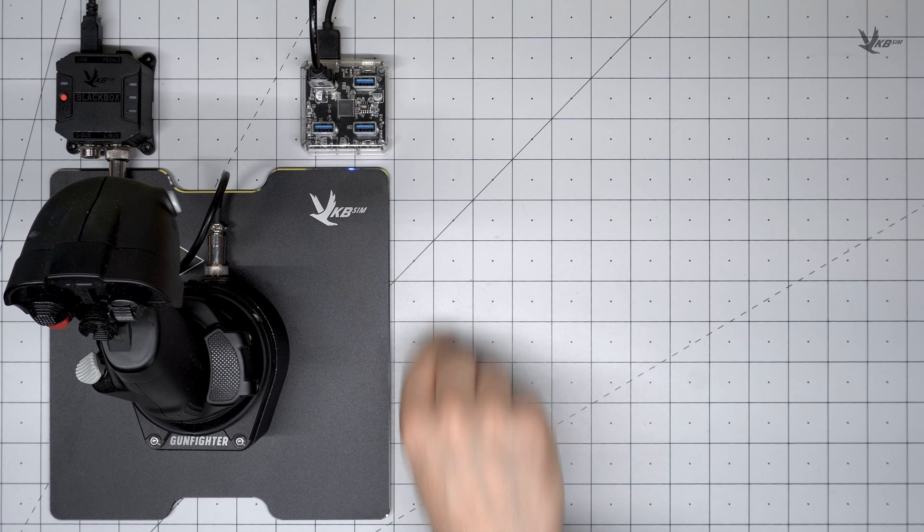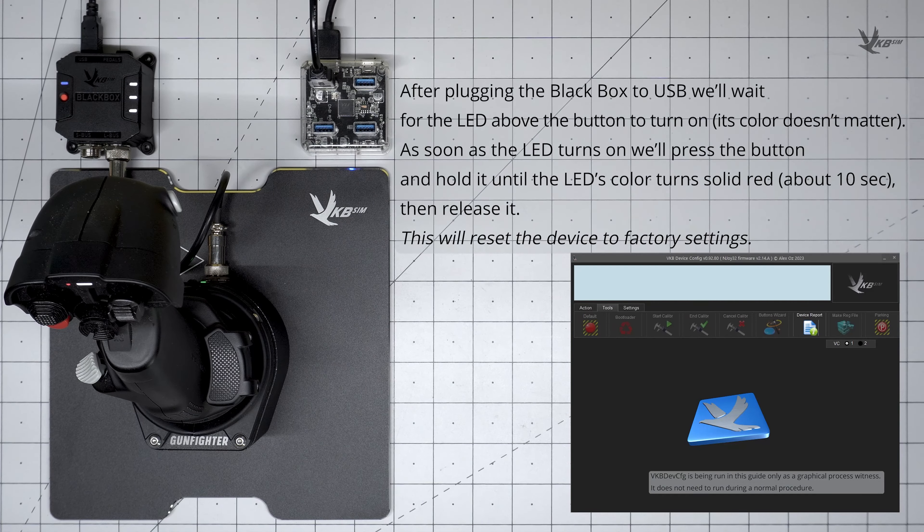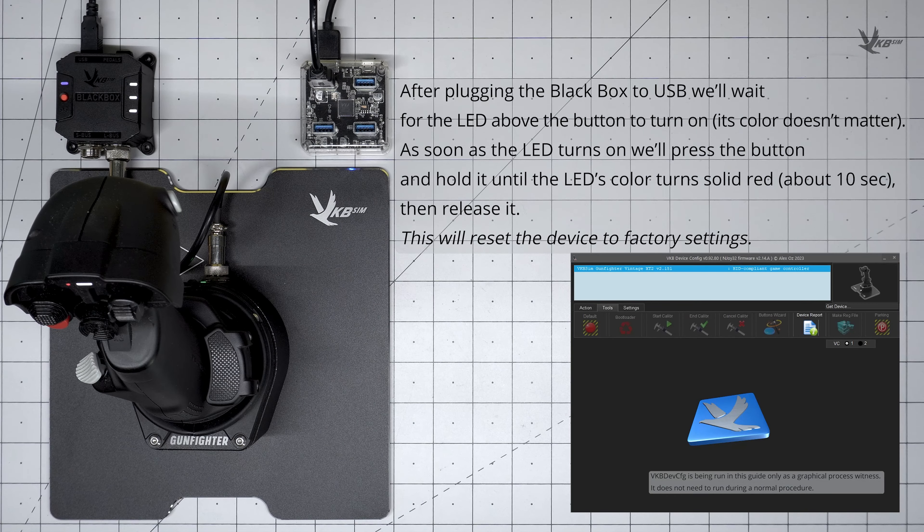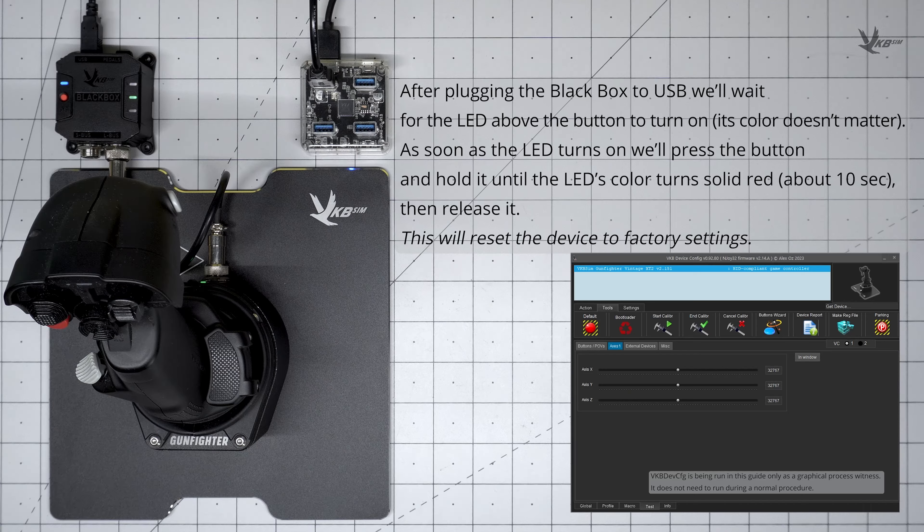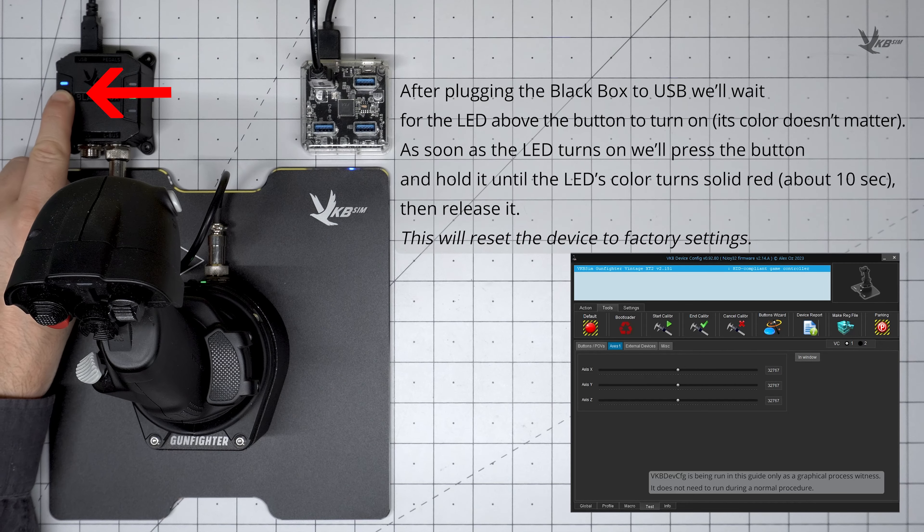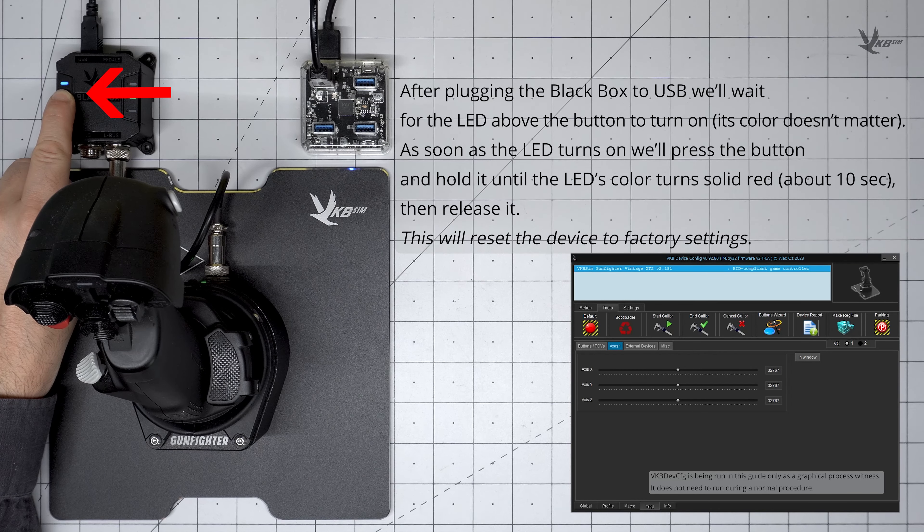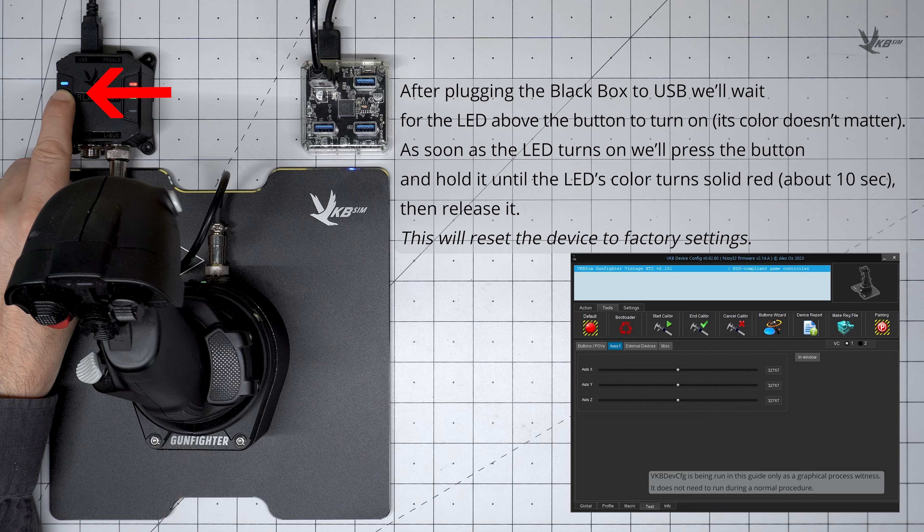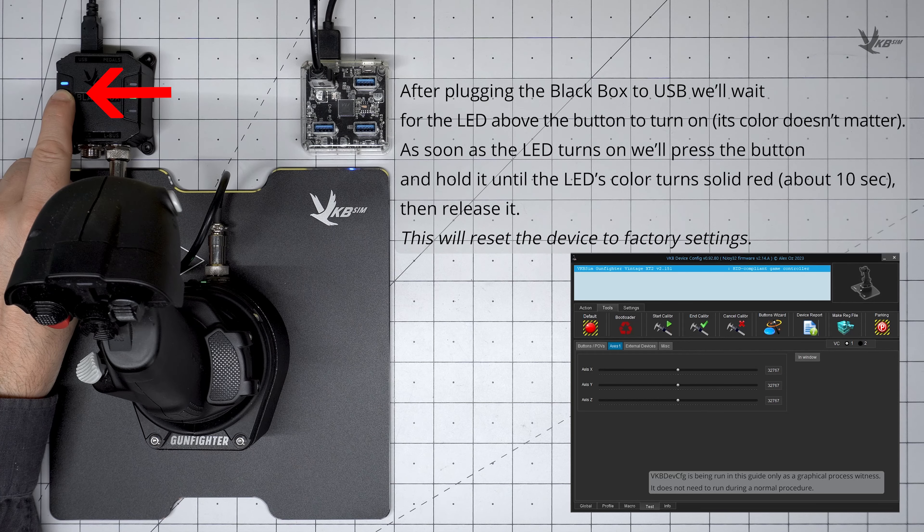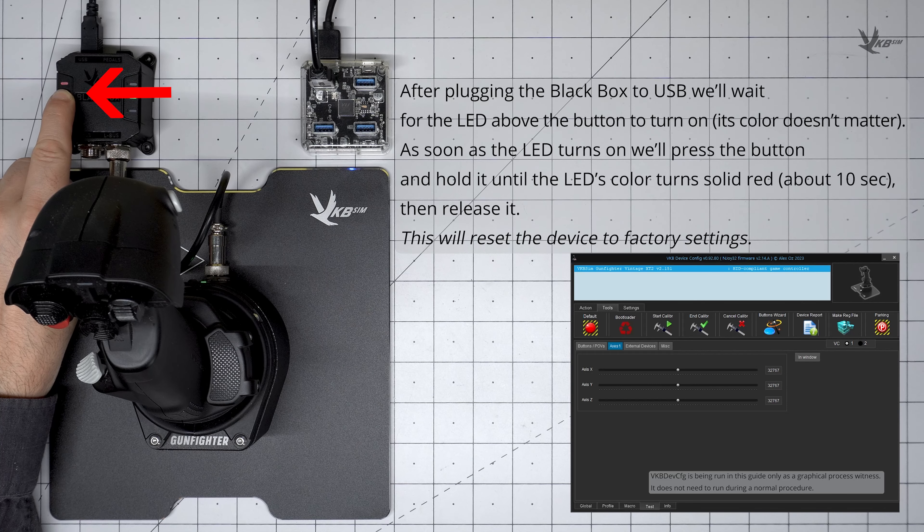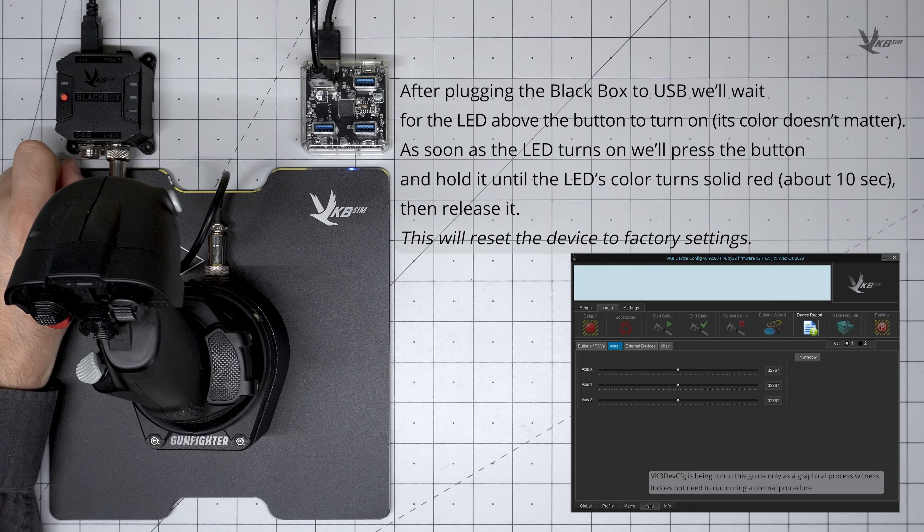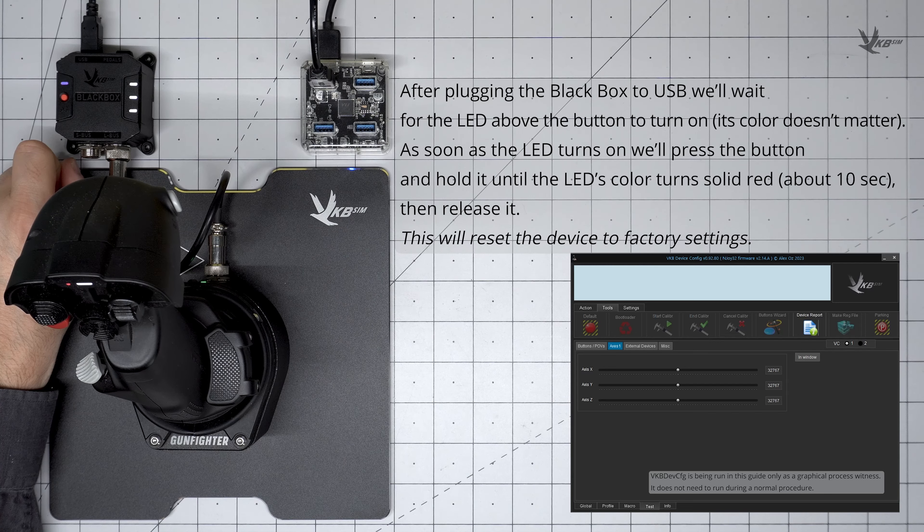When done, plug the Black Box and consequently the Gunfighter to your computer. Right after the LEDs activate on the Black Box, press and hold the button beside it, causing the LEDs to flash. Watch the LED—when it turns red, release the button. The device will now perform a factory reset.